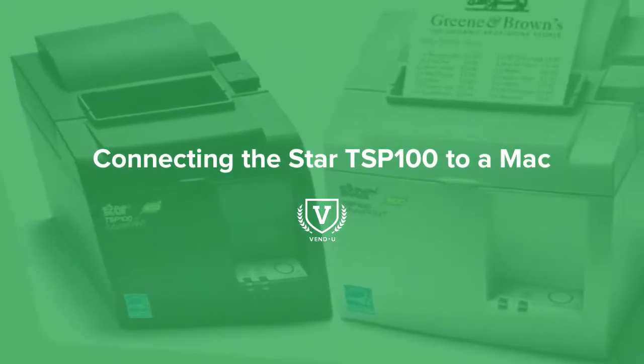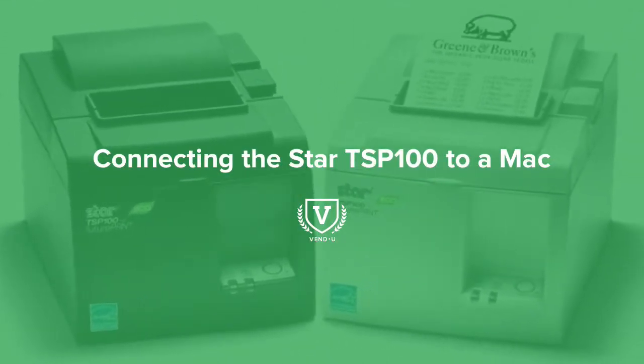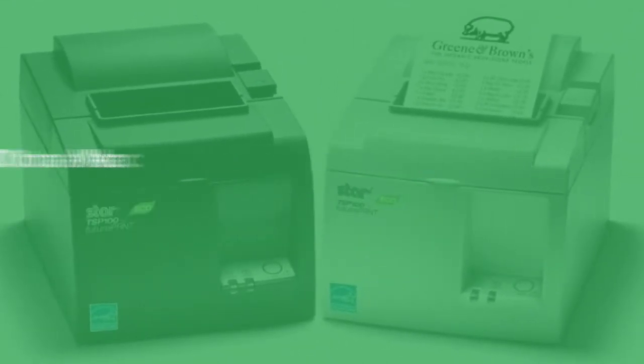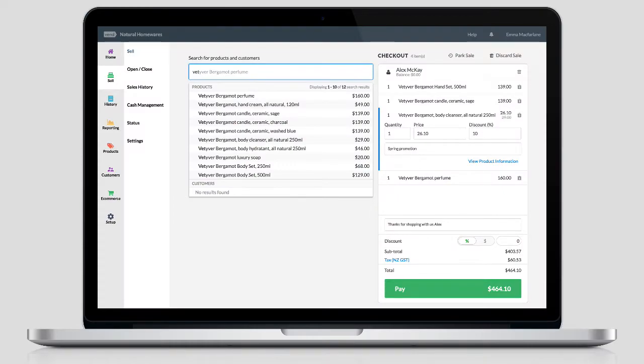With your Star Receipt printer set up and paired to your router, you're ready to connect it to the internet and install it on your computer.